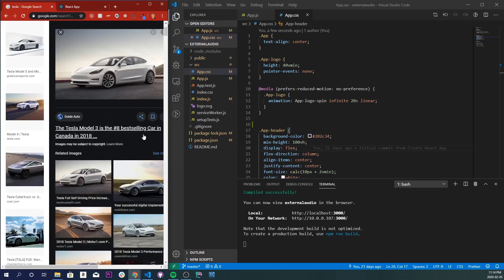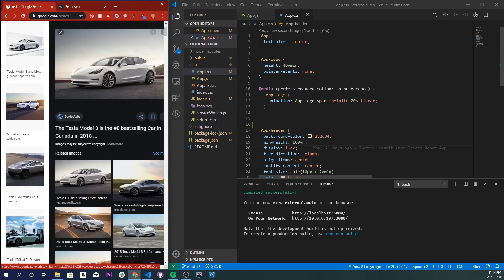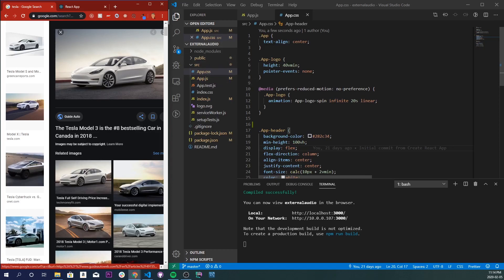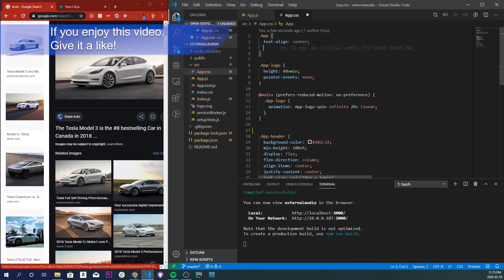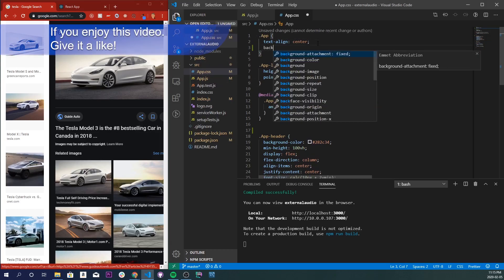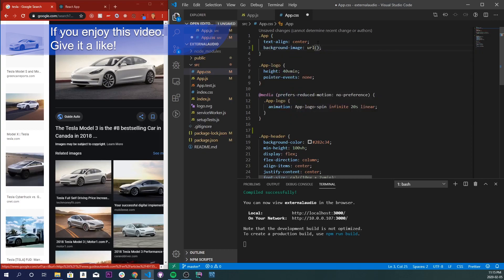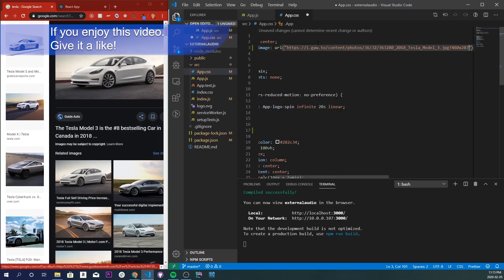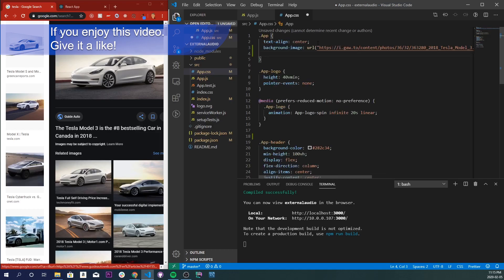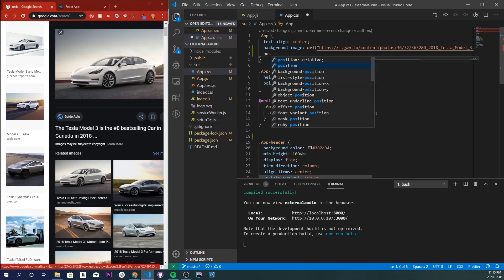You will see a class name app. Inside of there we're going to add a background-image url, and inside of here in quotes we're just going to paste our copied image address right in there.